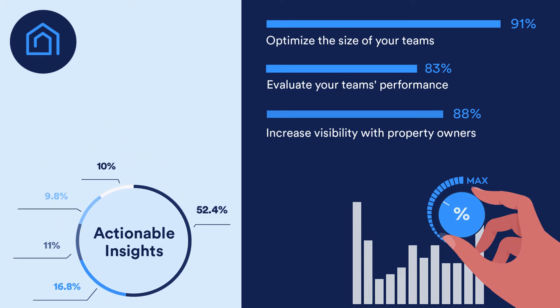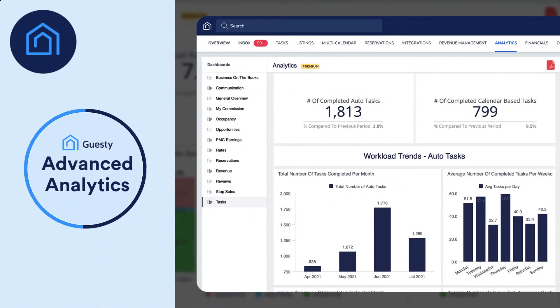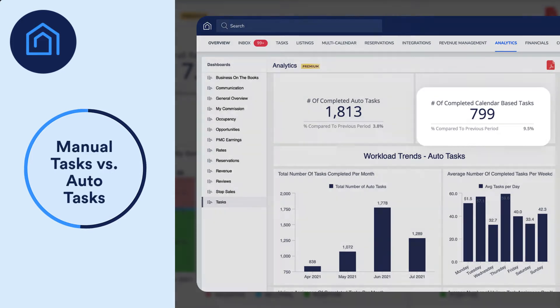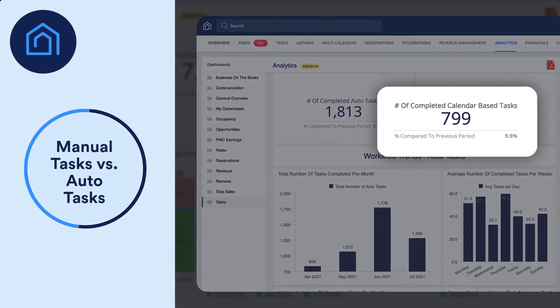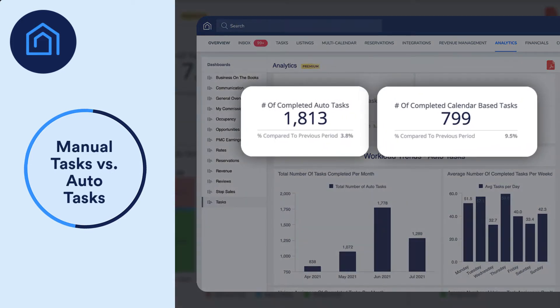Here are some of the great task-related features you can find in Advanced Analytics. View the number of manually created tasks versus auto-tasks that were completed over the last 30 days, giving you a brief overview of your recent workload.